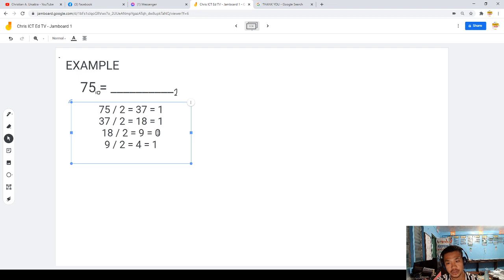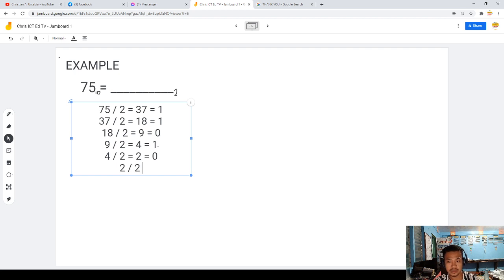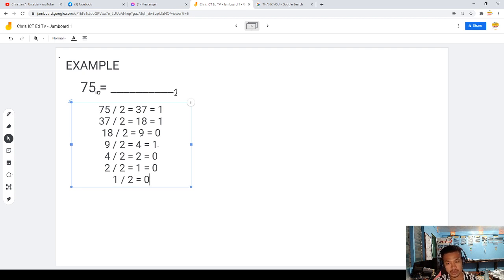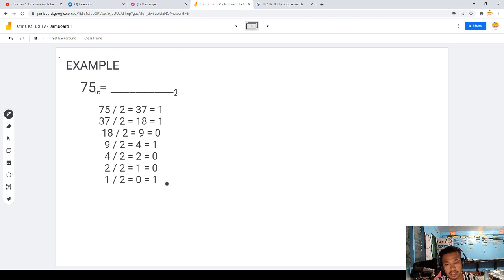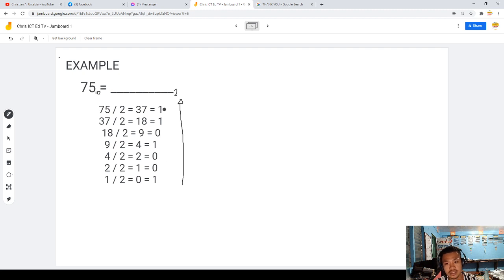Continuing: 4 divided by 2 is 2, remainder 0. 2 divided by 2 is 1, no remainder. 1 divided by 2 is 0, remainder 1. To get the final answer, always start from the bottom — most significant digit to least significant digit. So the answer is 1, 0, 0, 1, 0, 1, 1. We got the correct answer.